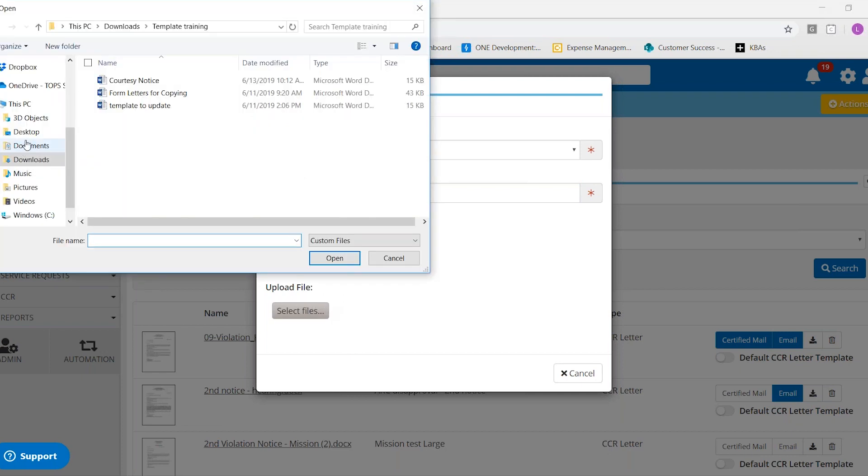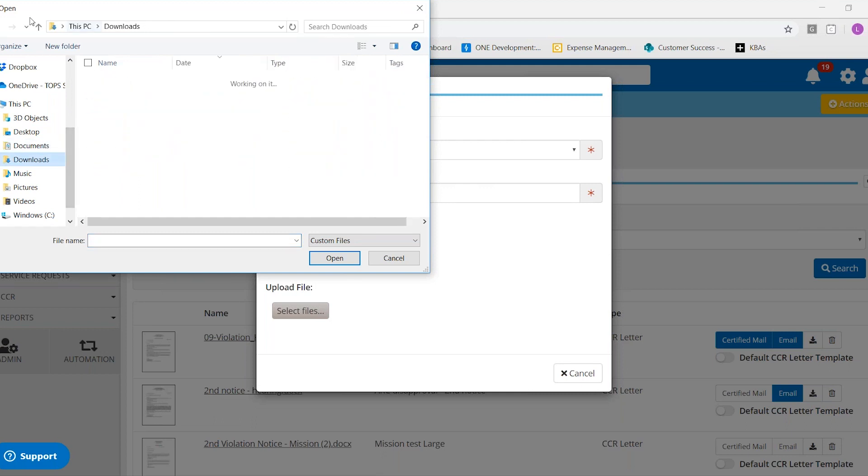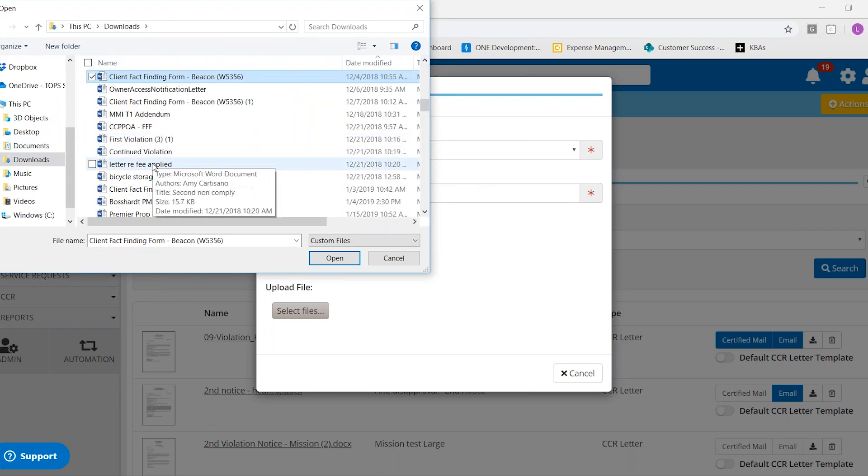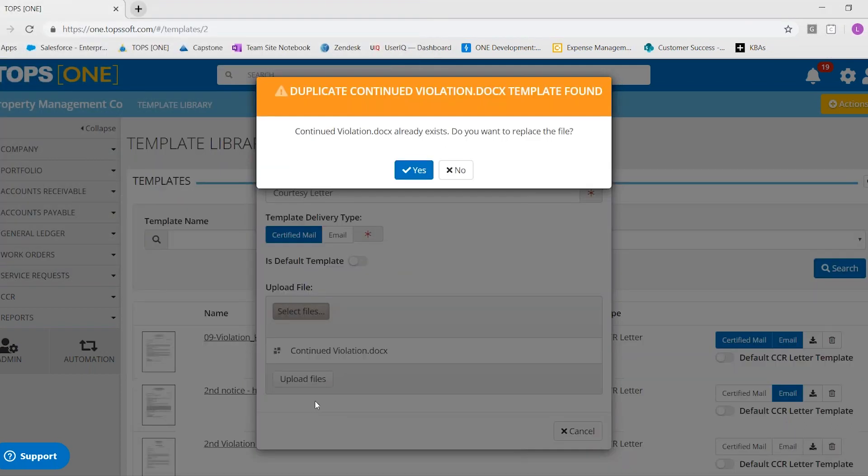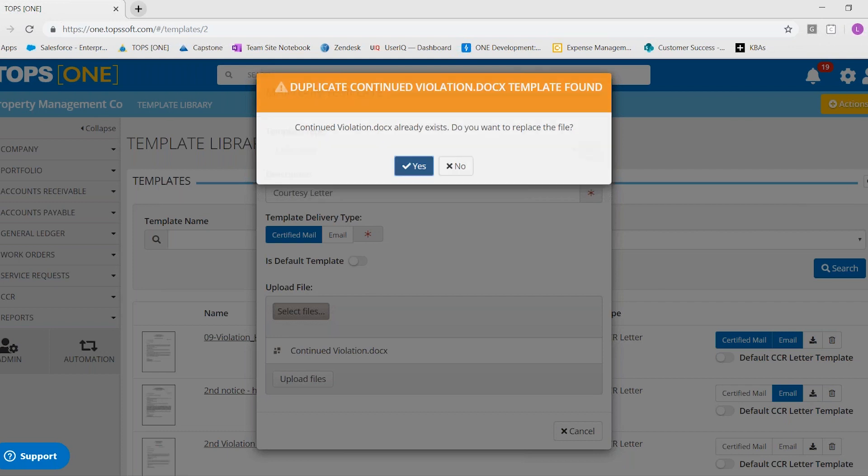And then you would go find your letter. I chose this letter because it's already a letter that is in my library. I wanted you to see when it pops up. It tells you that there's a duplicate. And do you want to go ahead and replace it? This is where you would select yes.